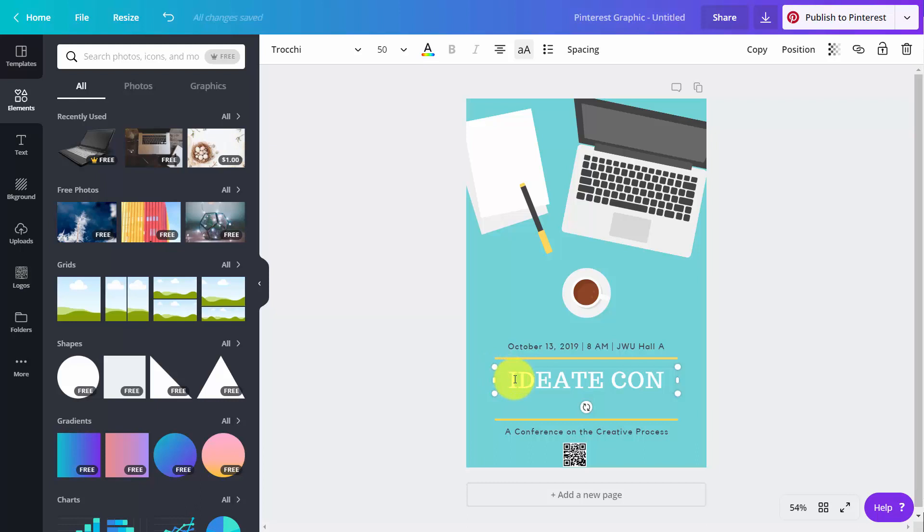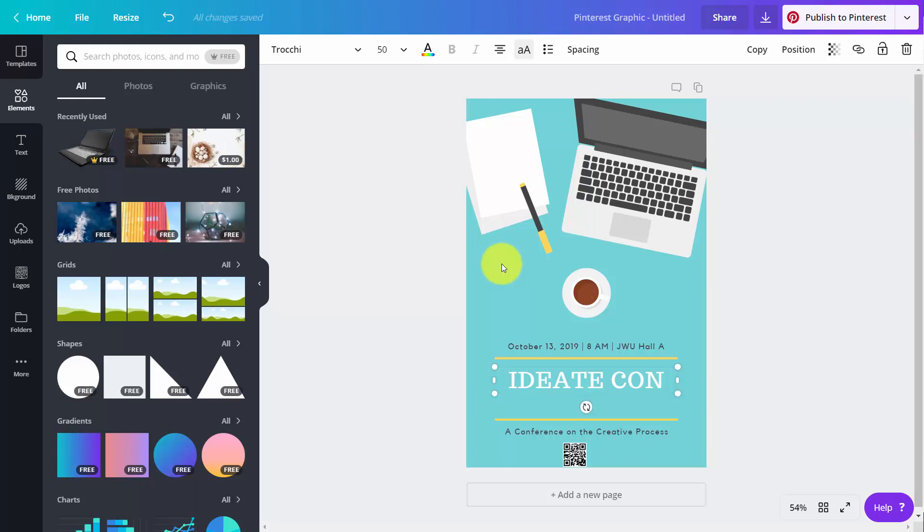So basically, what you're able to do then is you're able to change the image to be what you want it to be. You're able to add in your image. You could actually change any of the brand colors to this Pinterest image. But let's assume then that you have it the way you want now.